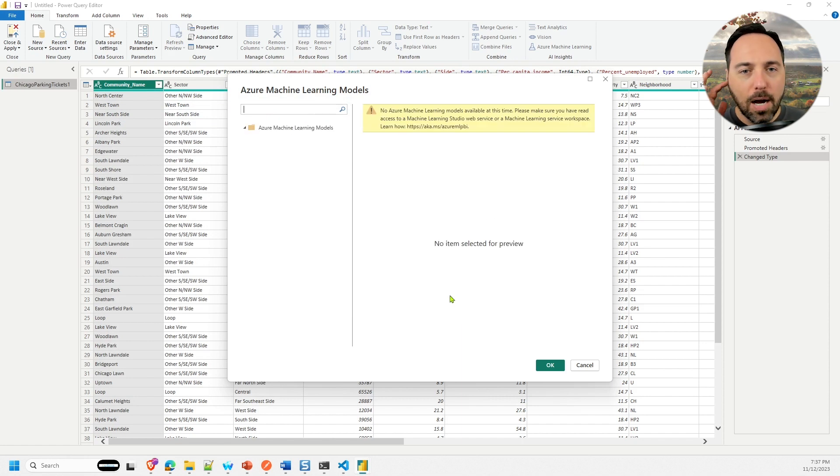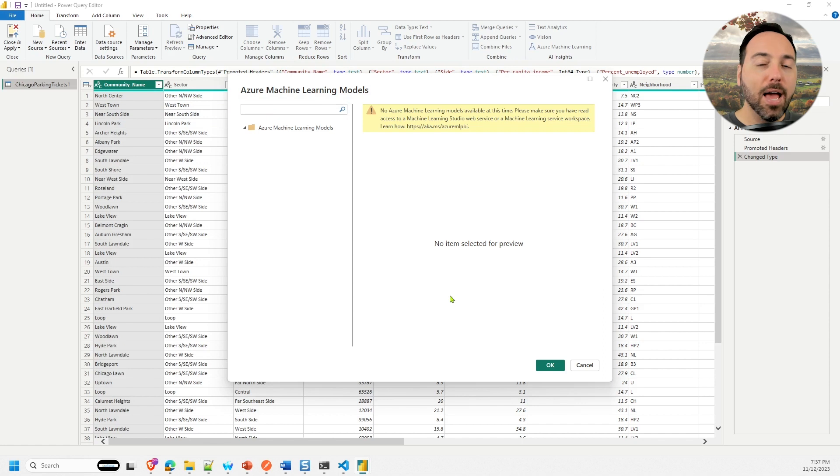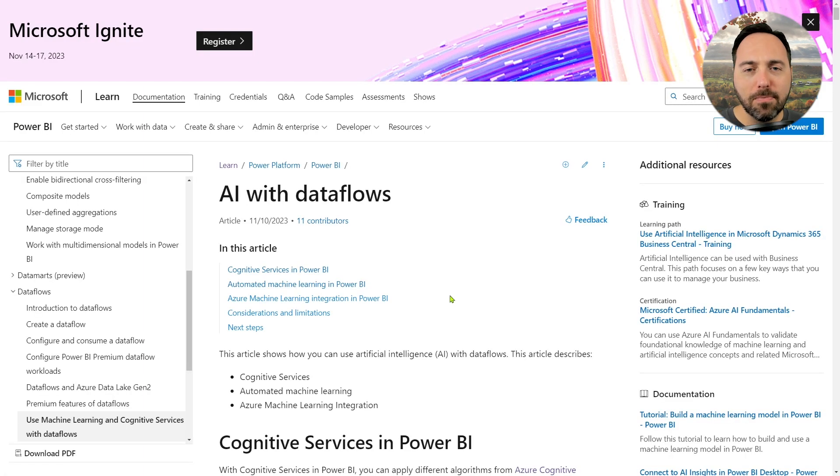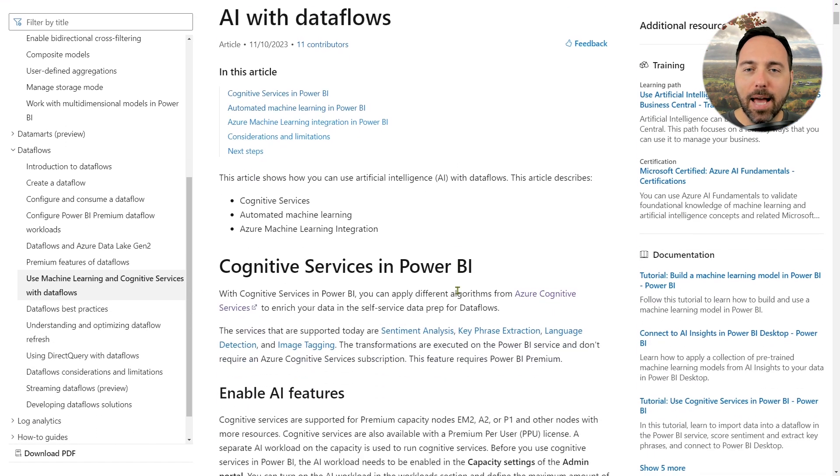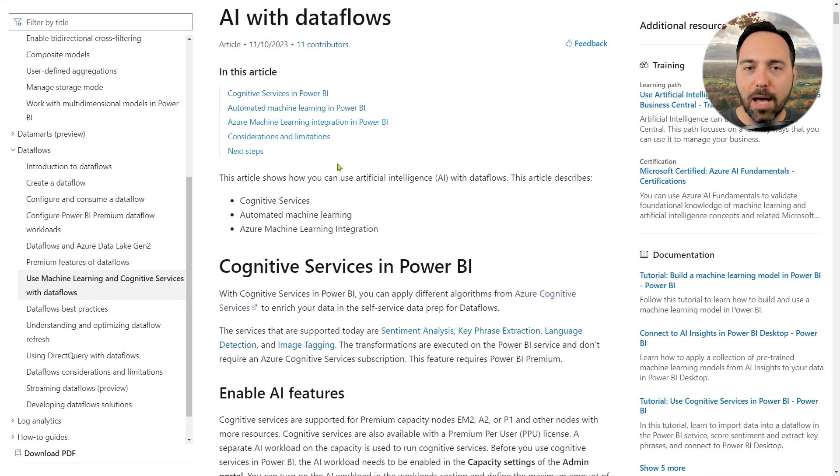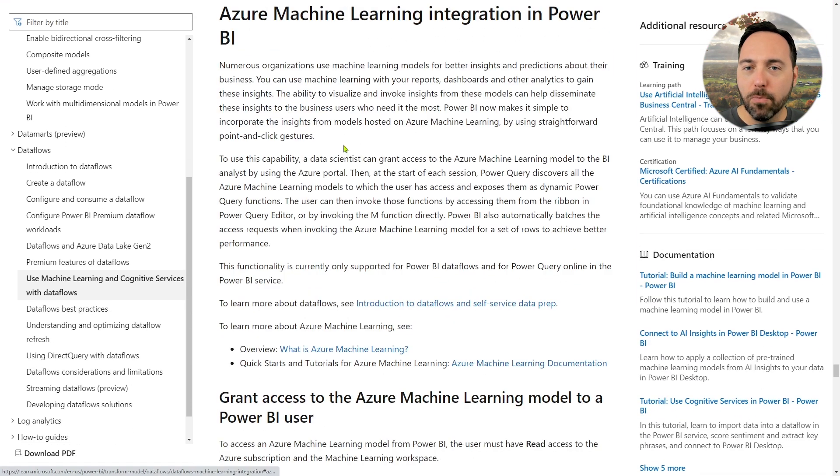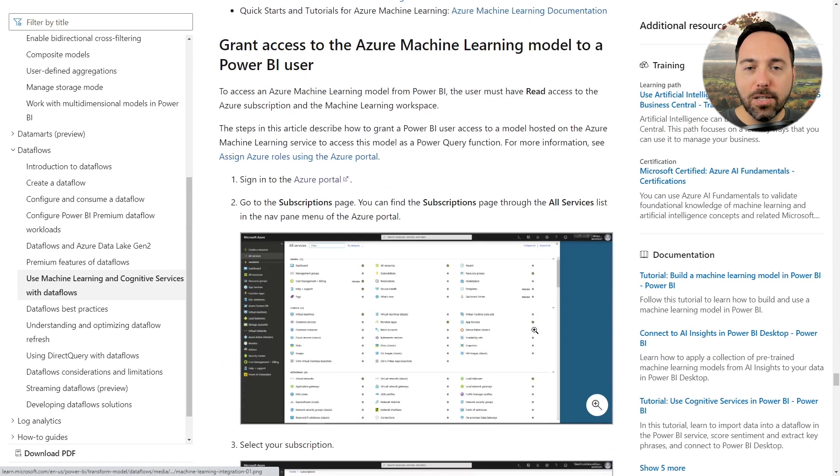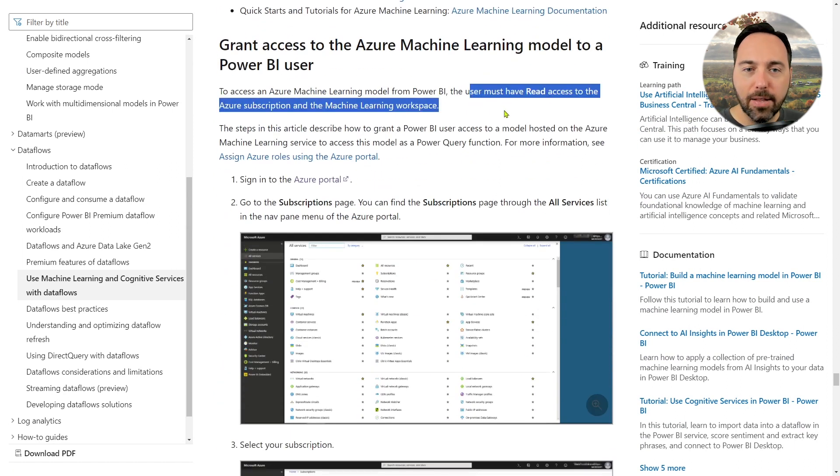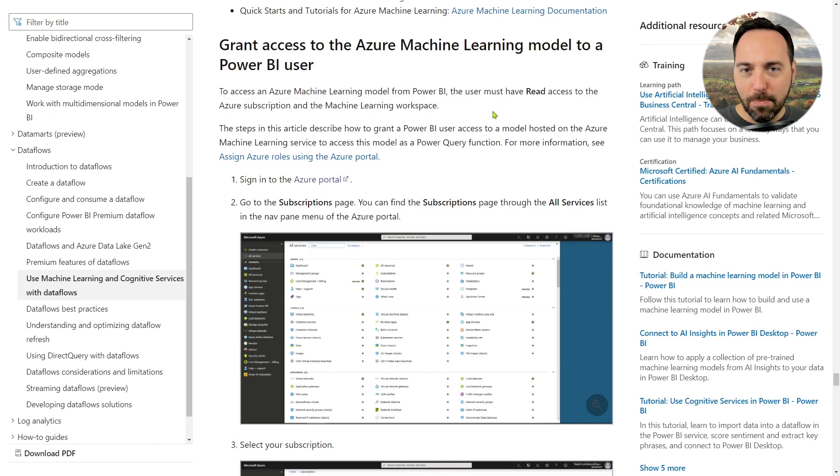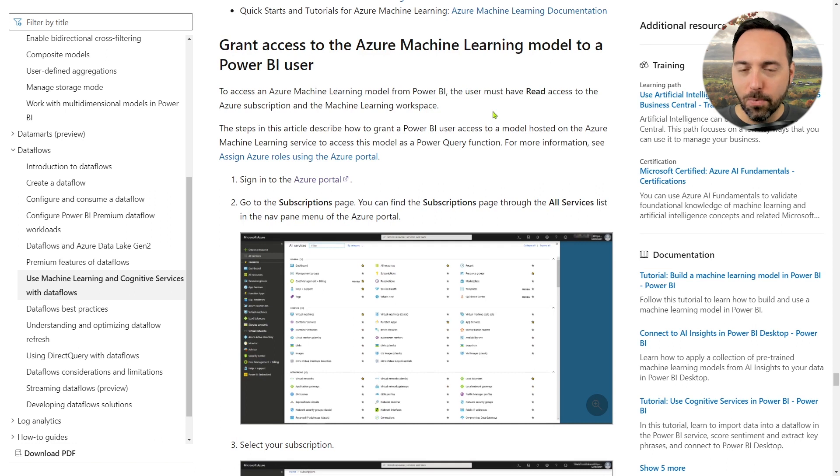It takes me to the URL aka.ms slash Azure ML PBI. On this page, the relevant bit is that I need to grant access to an Azure ML model to a Power BI user. To do that, the user needs read access on the Azure subscription and the Azure ML workspace. But that's not really the problem I'm experiencing. I'm the owner of the subscription and the workspace.